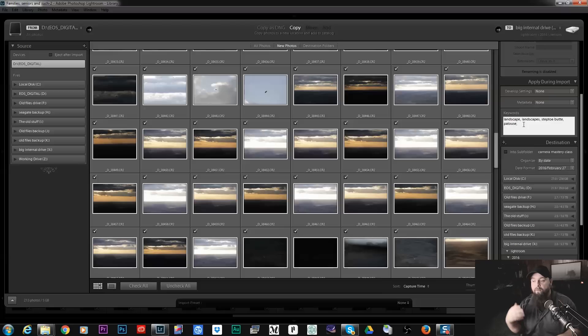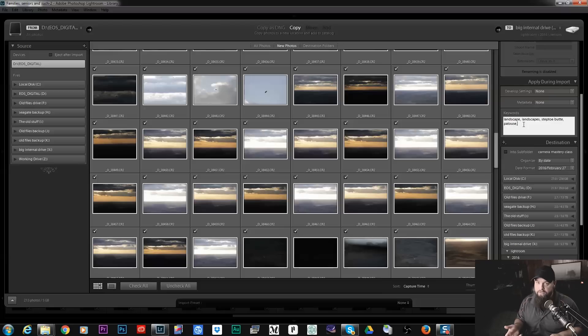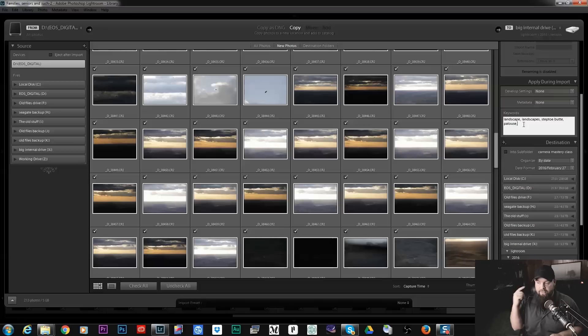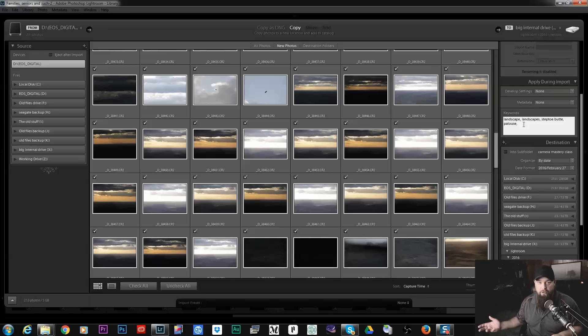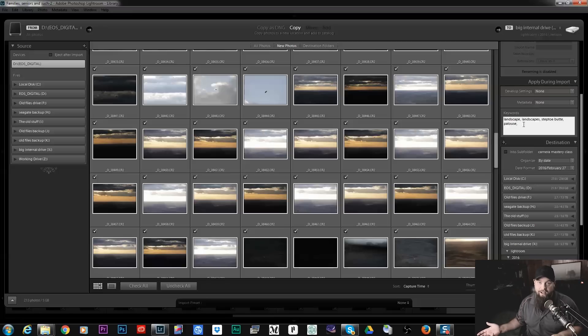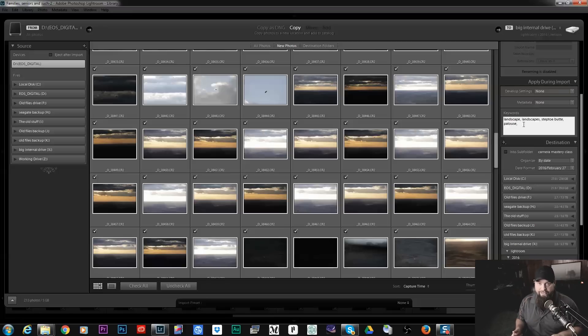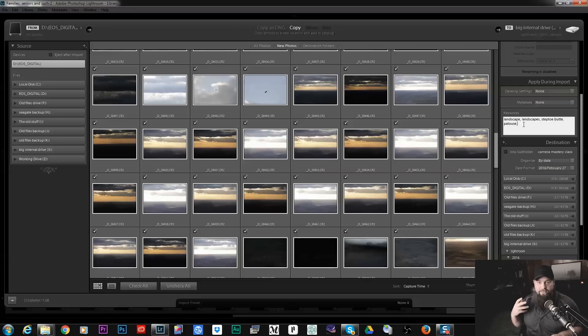That way if I'm looking for a photo of Steptoe Butte I can refer, these keywords will refer me back to these photos. Very useful for being able to find your photos, say five years down the line. You're not going to have any idea where these photos are but it's nice if you can do a search for keyword.